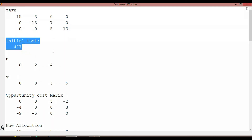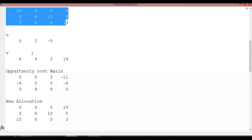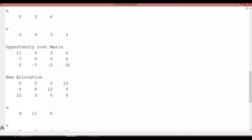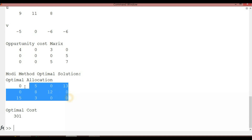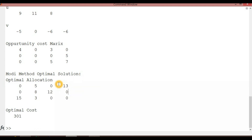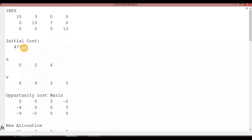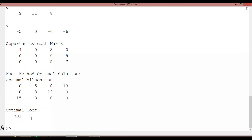Coming to the command window: it shows the initial basic feasible solutions. The initial cost is shown, followed by ui values, vj values, and the opportunity cost matrix. Then the new allocation, and again the ui, vj, opportunity cost matrix, and new allocation — repeating through iterations until the optimal allocation is reached. The initial cost was 477 and the optimal cost is 301.